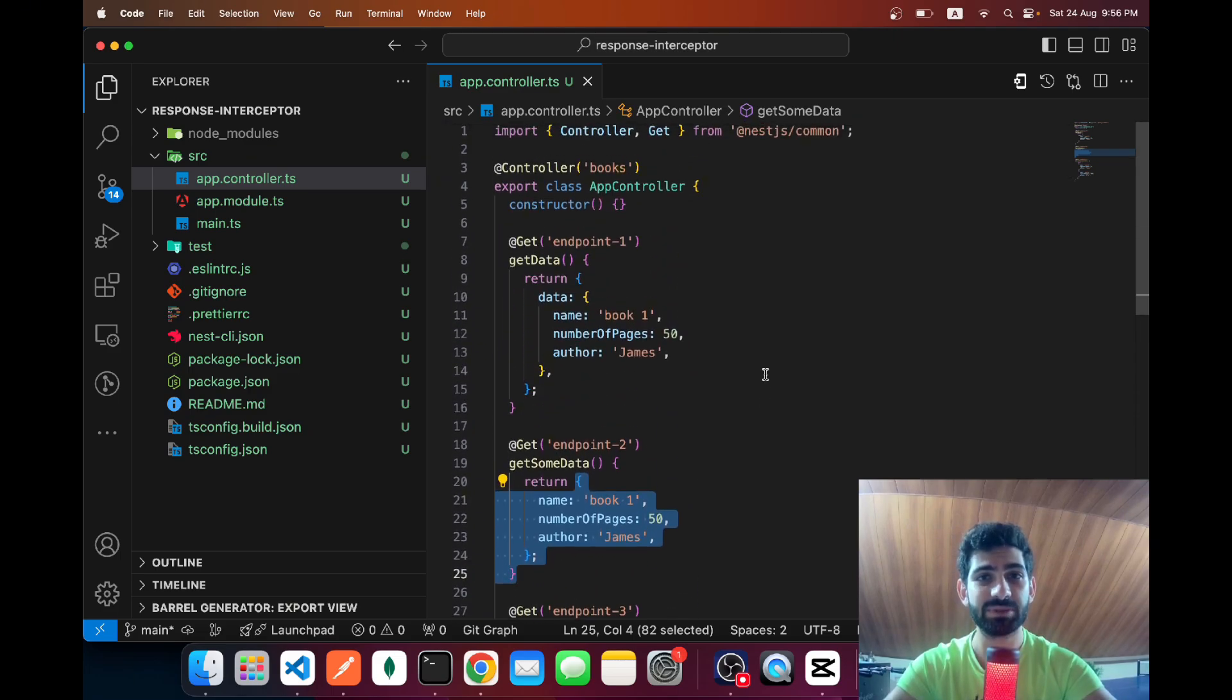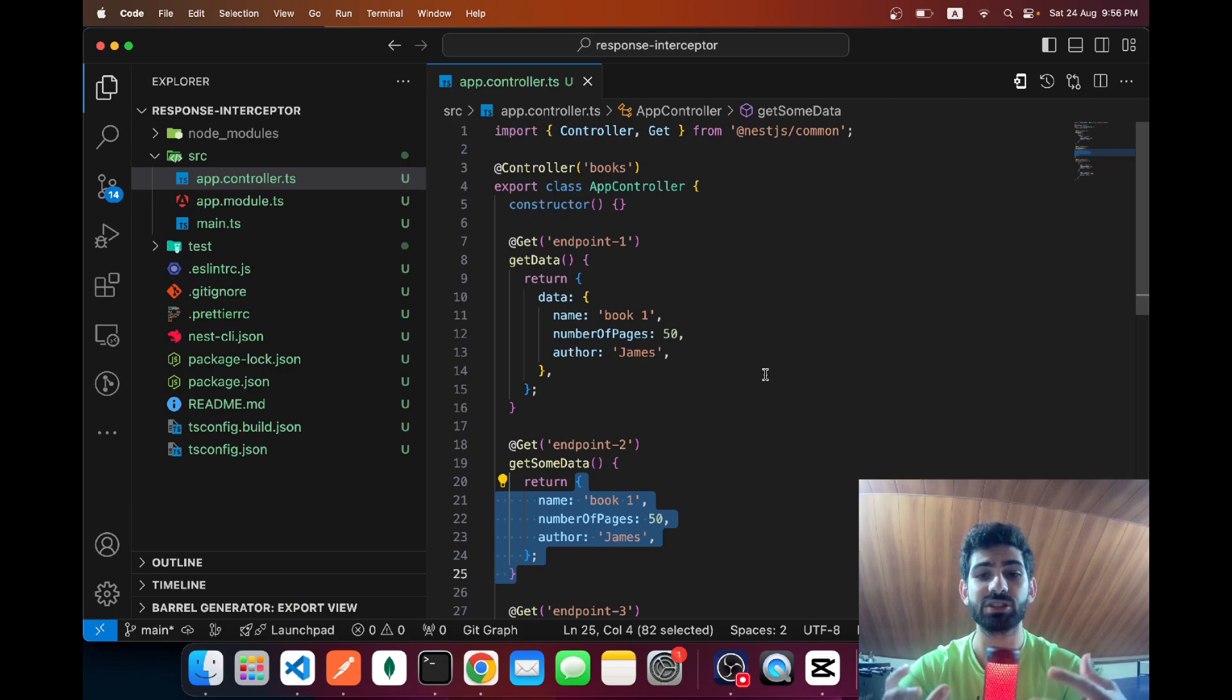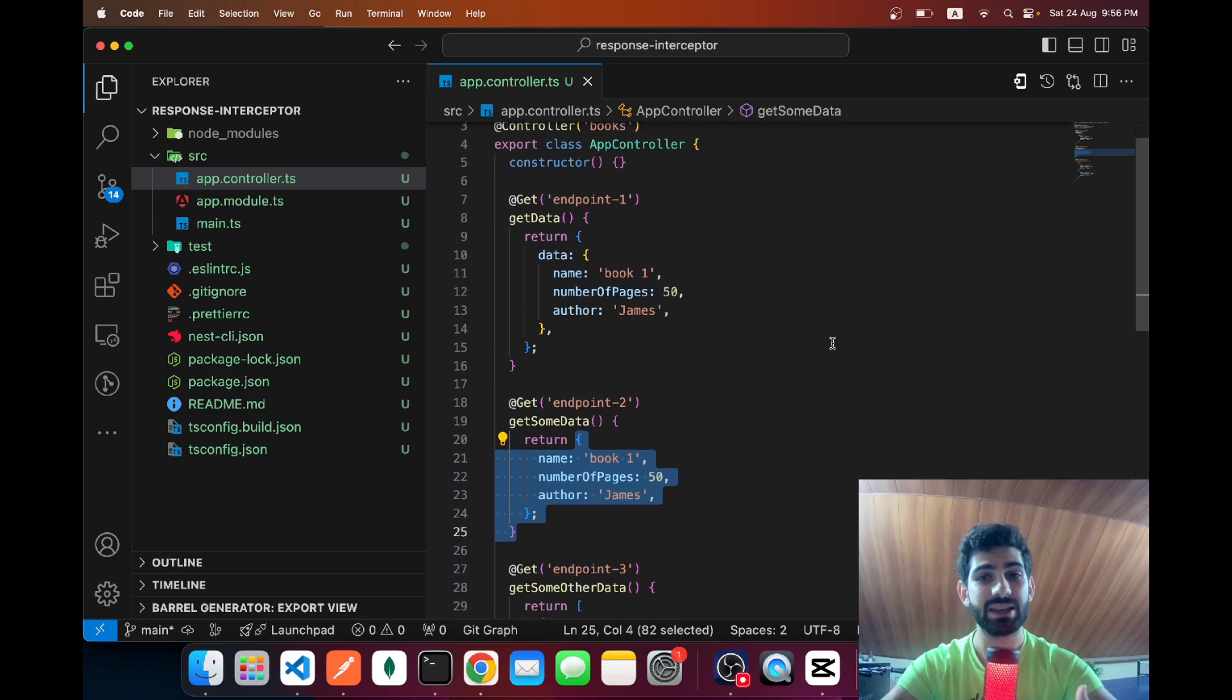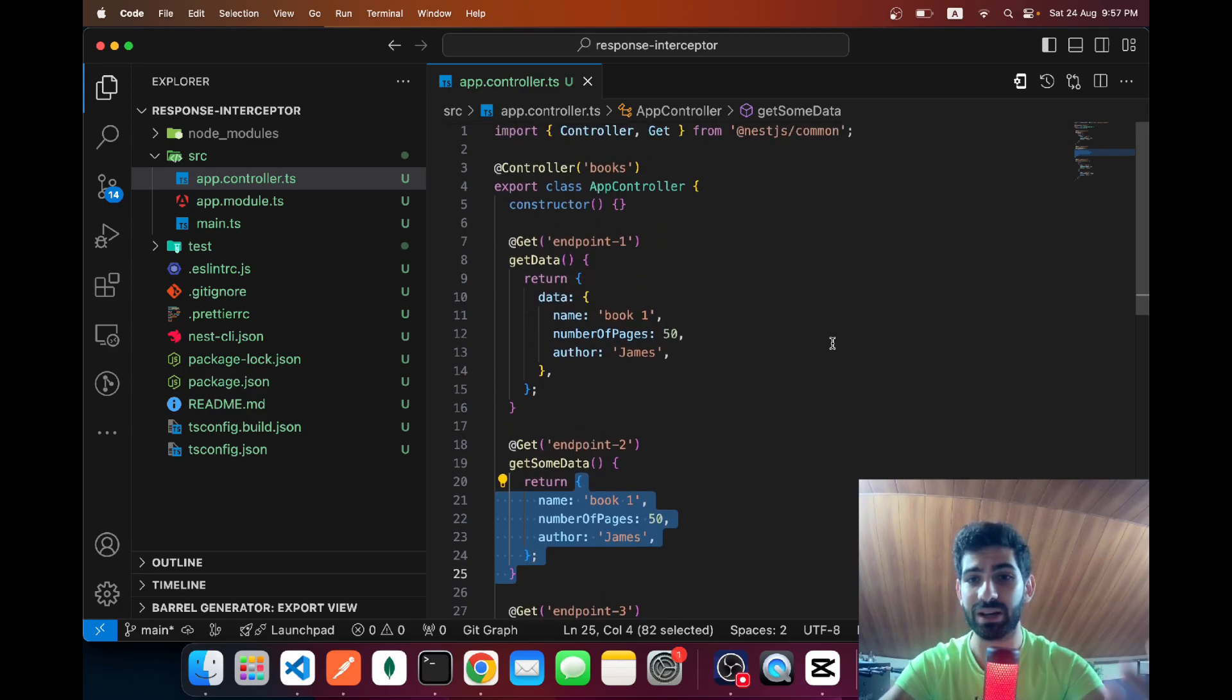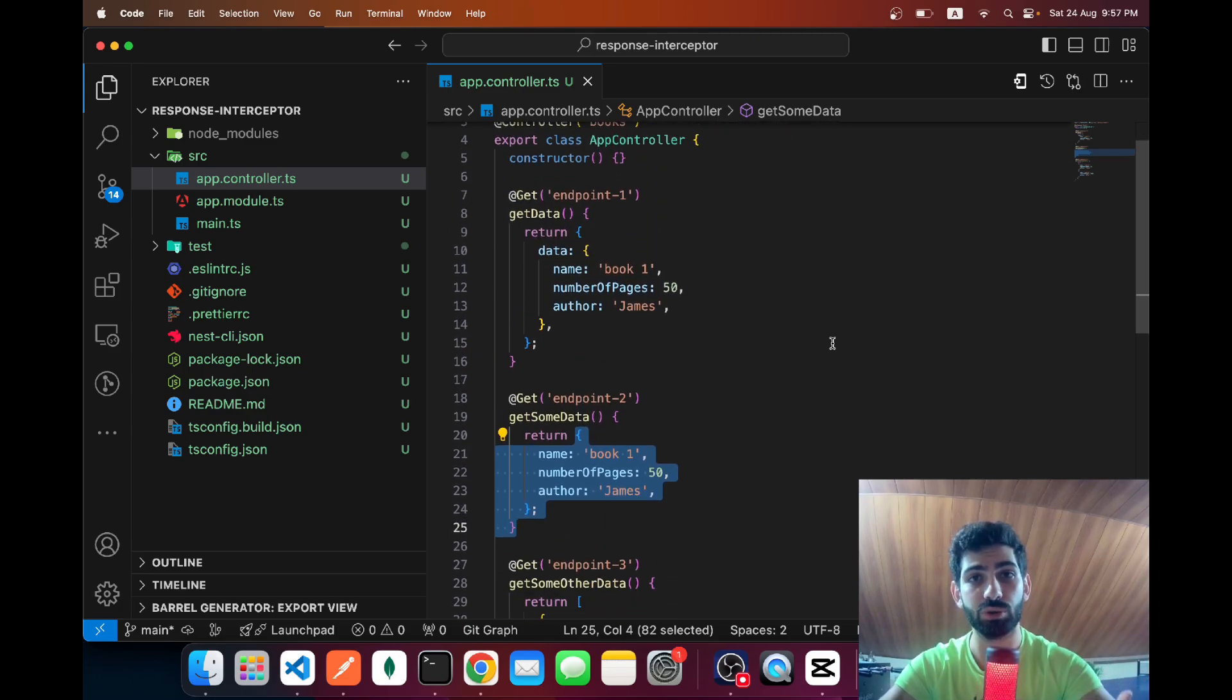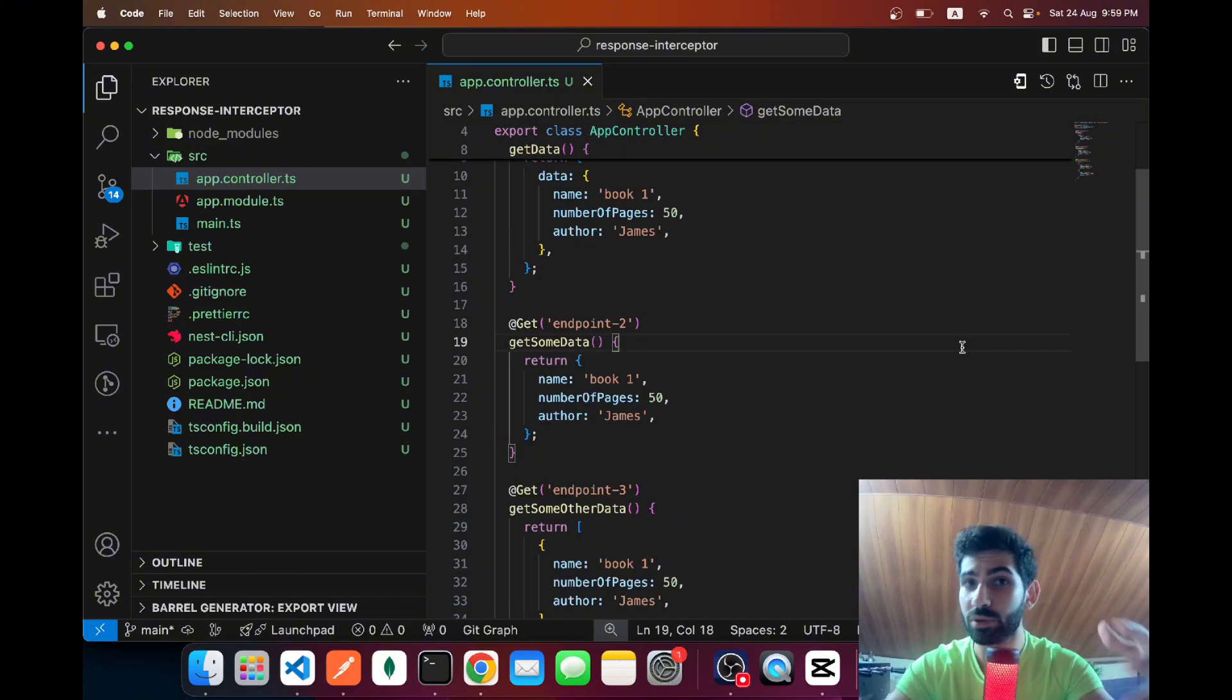As you can see, we have different shapes which could be confusing, especially for whoever is going to implement those APIs. They might have to create different interfaces to handle different API responses, meaning more code. Consistency equals predictability, meaning less confusion, meaning fewer bugs, meaning a better developer experience.